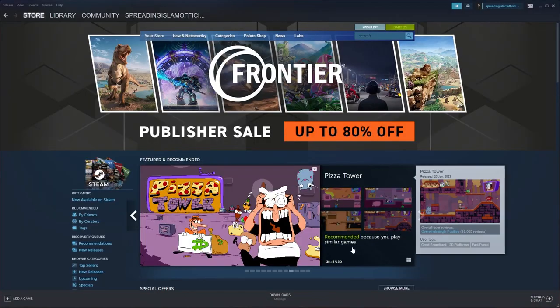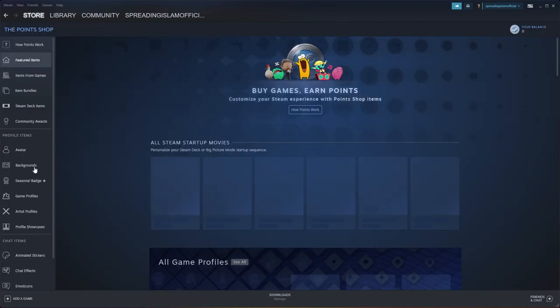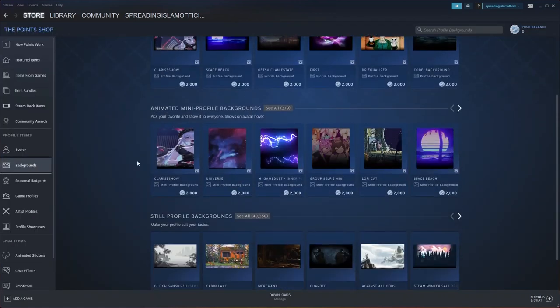First, open your Steam app. From here, go to Store and then select Point Shop. Now go to Backgrounds.